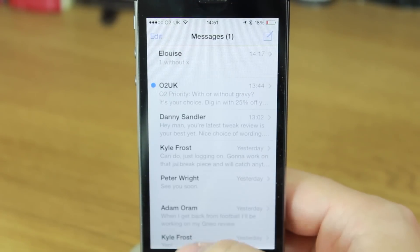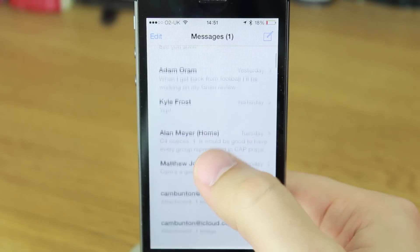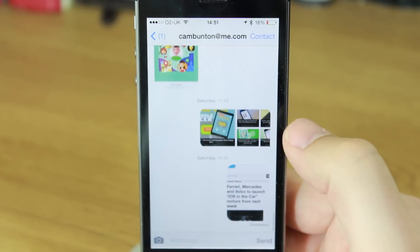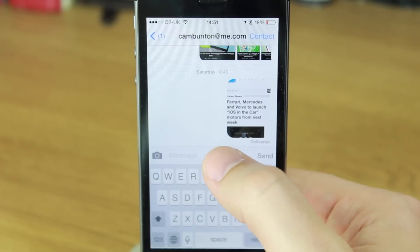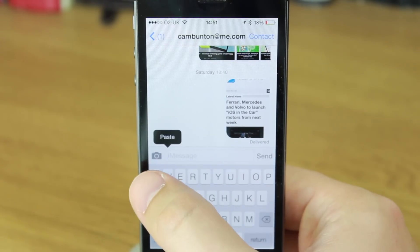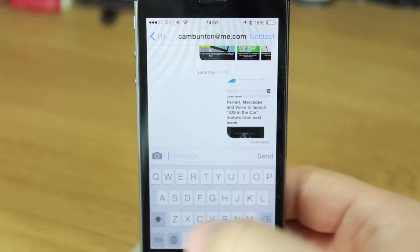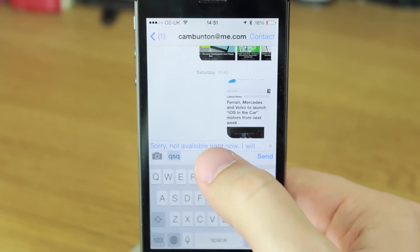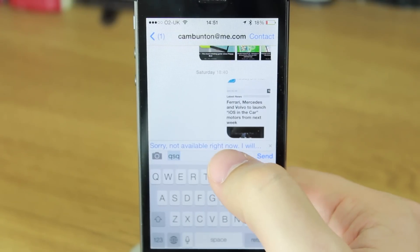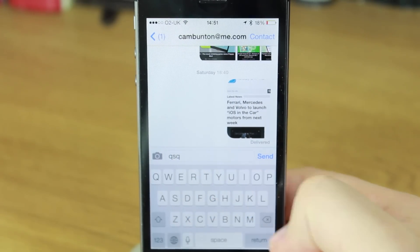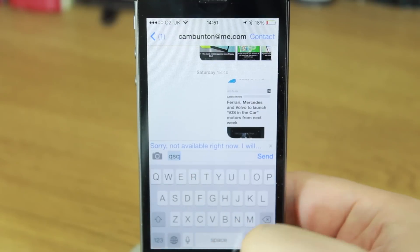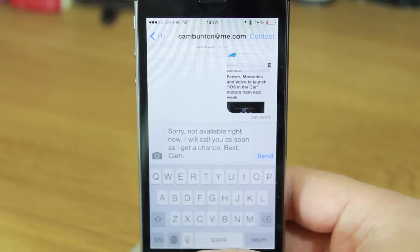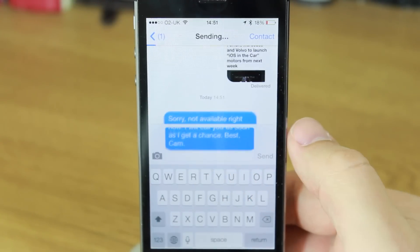Now if I go into a message — I'll just send to myself — I tap QSQ in lowercase, and you can see my short message shows up in a speech bubble. I select it, press space, and my full message is right there. And I'll send that.